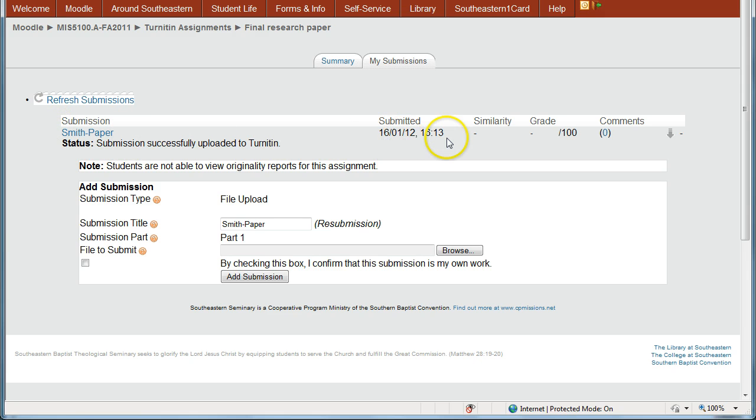It's submitted and the time it was submitted and it's ready to be checked by Turnitin and graded by the instructor.